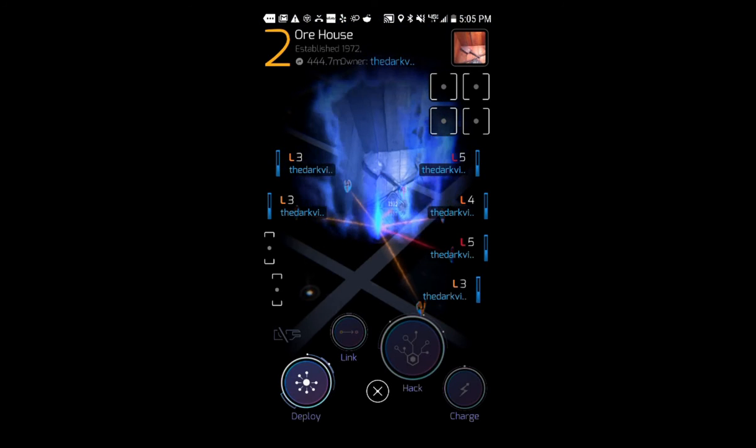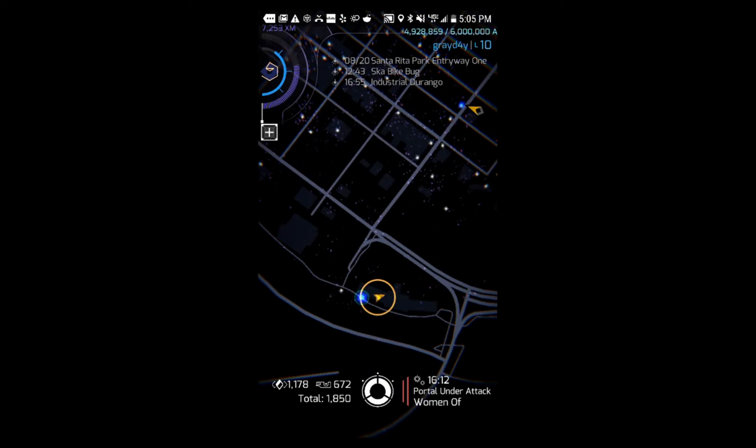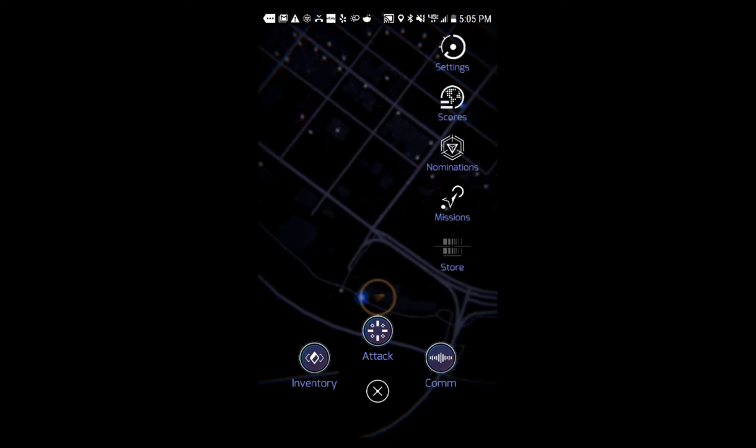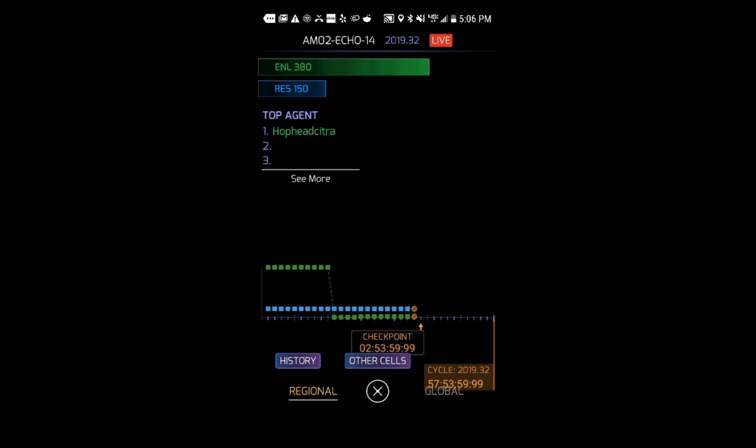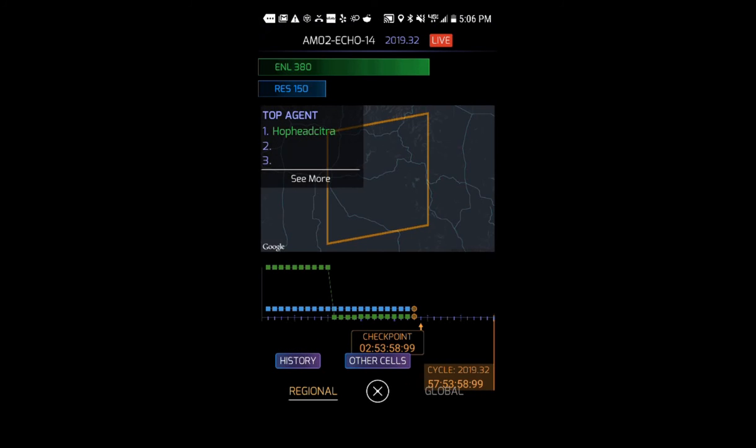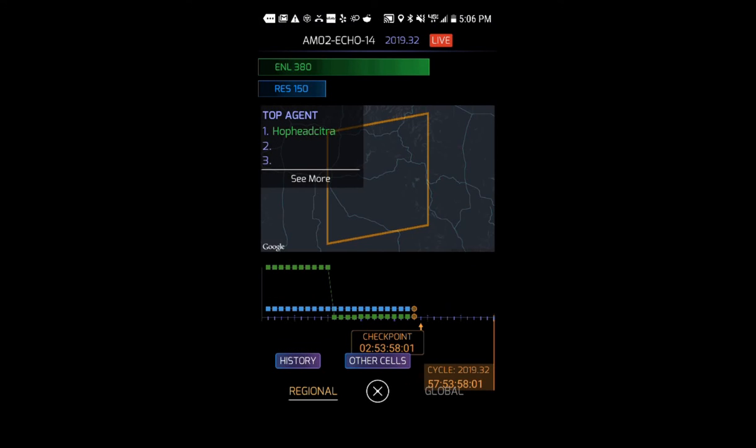So yeah, that's what's going on. Let's see the scores here in this area. So wow, nobody's playing Ingress here. That's crazy. Nobody. There's one person. All right, Hop Head Sitter. Hop Head Sitter, I'm coming for you buddy.